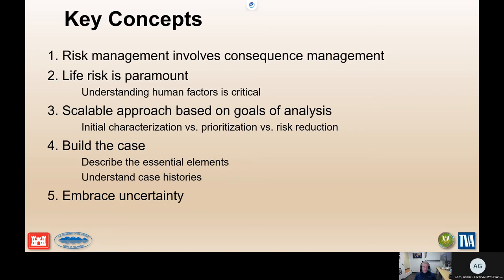And embracing uncertainty — everything we're doing has a lot of uncertainty around it, and that's okay. We just need to be able to talk about it.